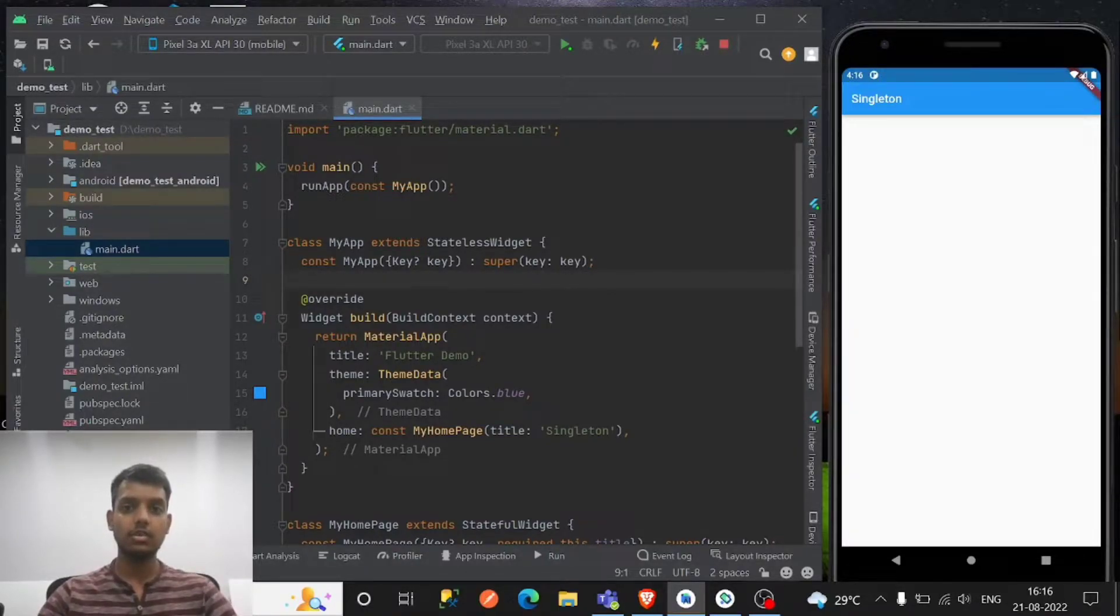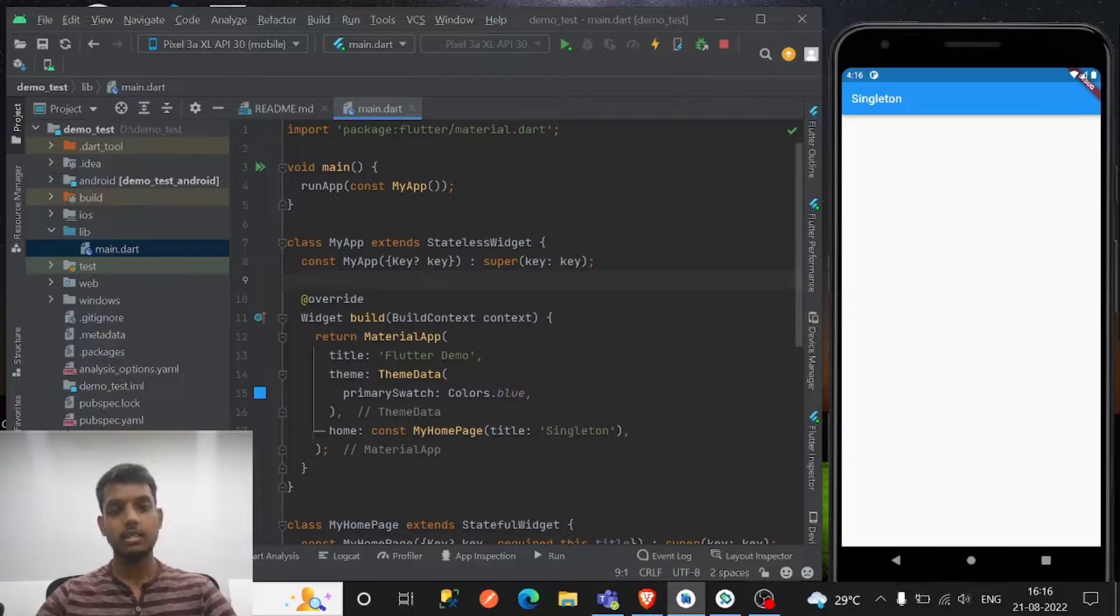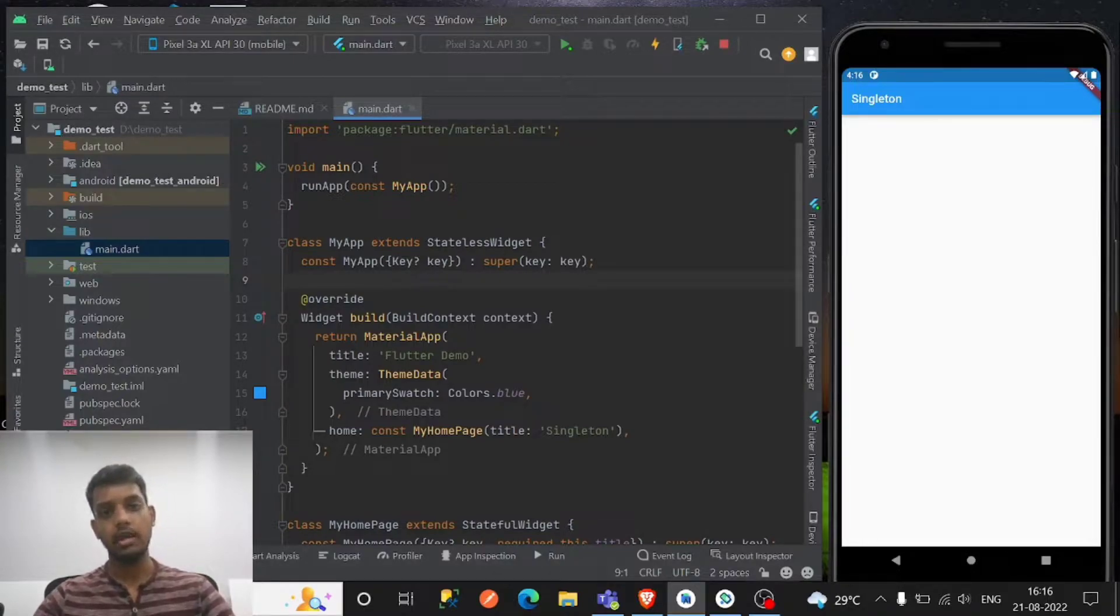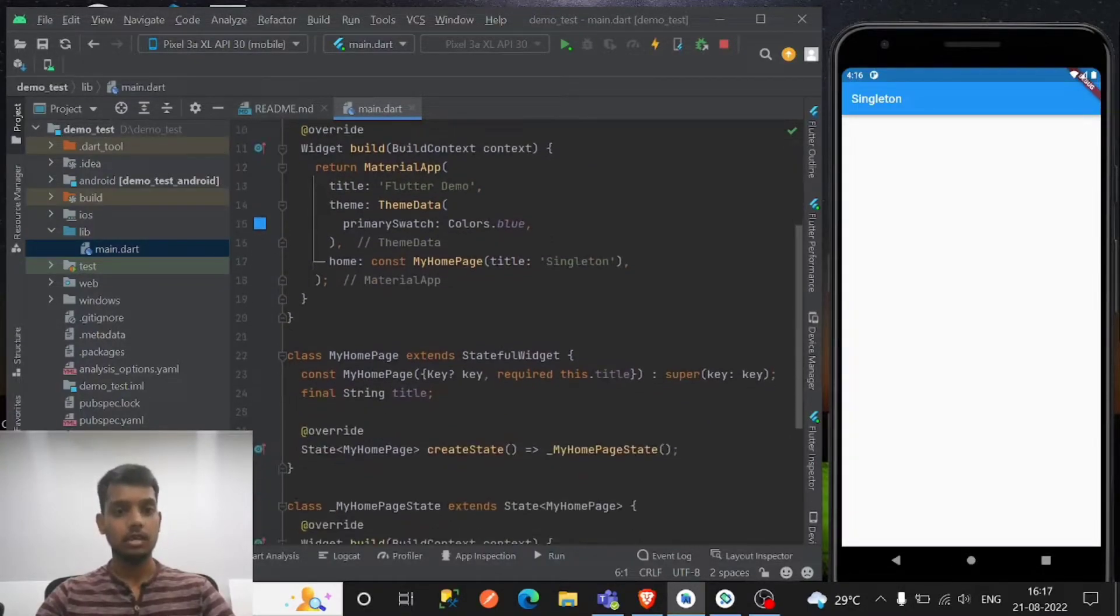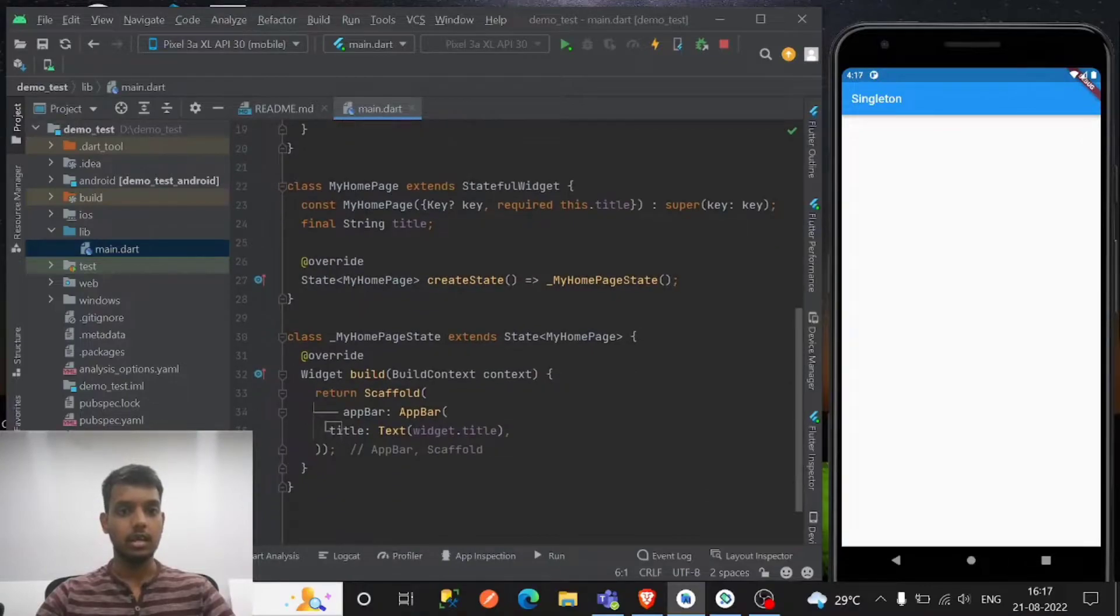So once you create the instance and initiate it, you can use it anywhere. That's the idea of that singleton class.